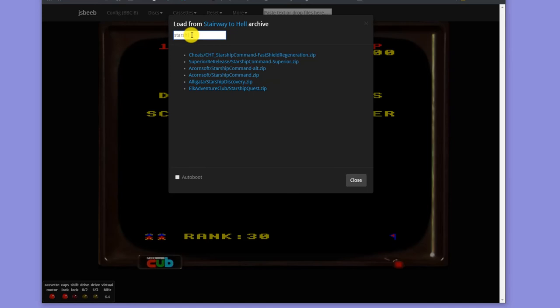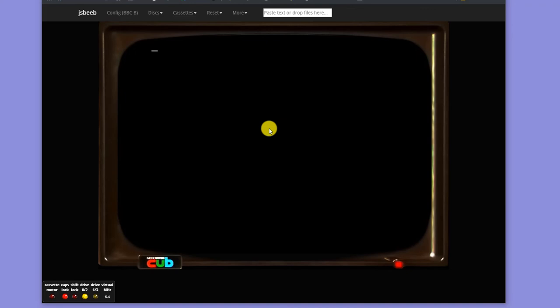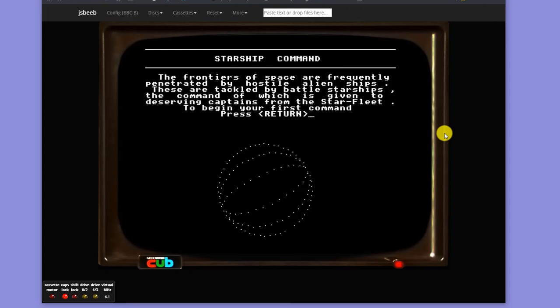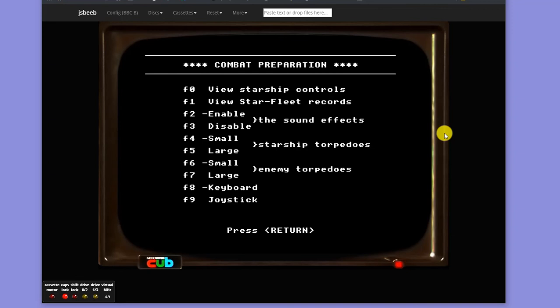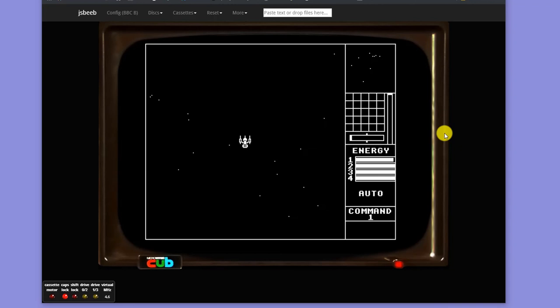If I look for Starship Commander, so we have Starship Command here. If I load that in, and again then do my Shift F12 to start that up, we have one of my favorite games from when I actually did own a BBC back in the 1980s. And this is a Starship Command game.